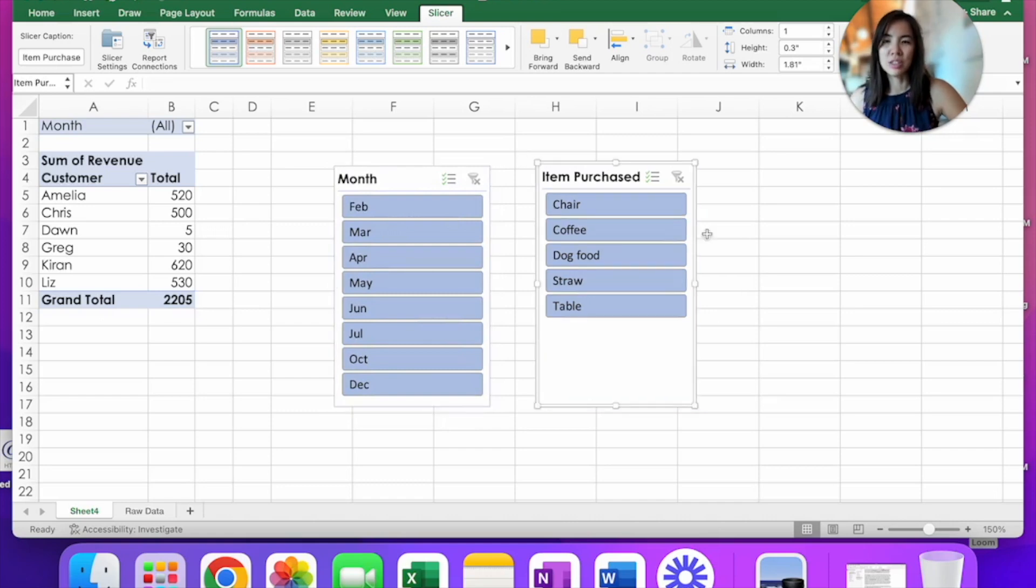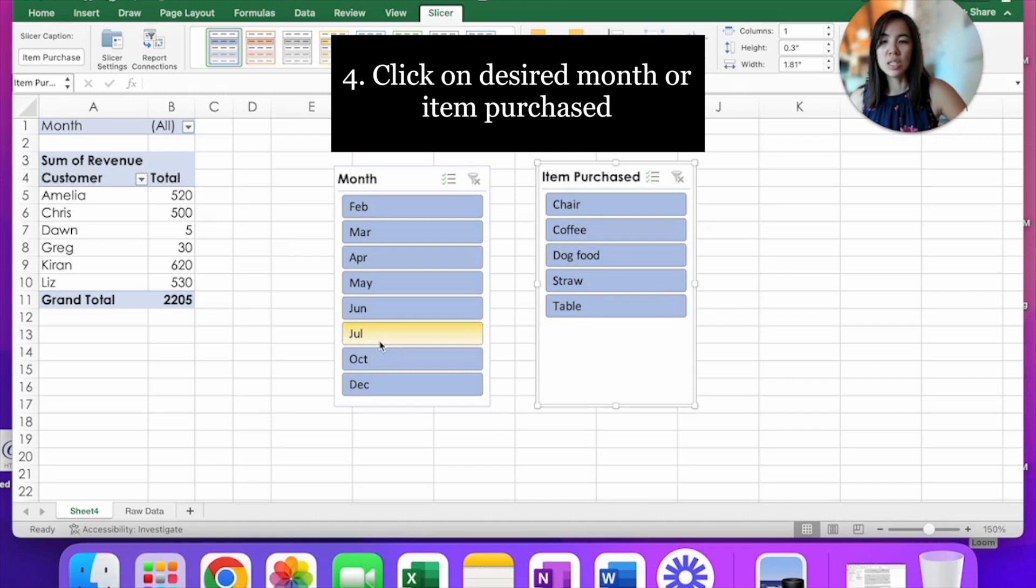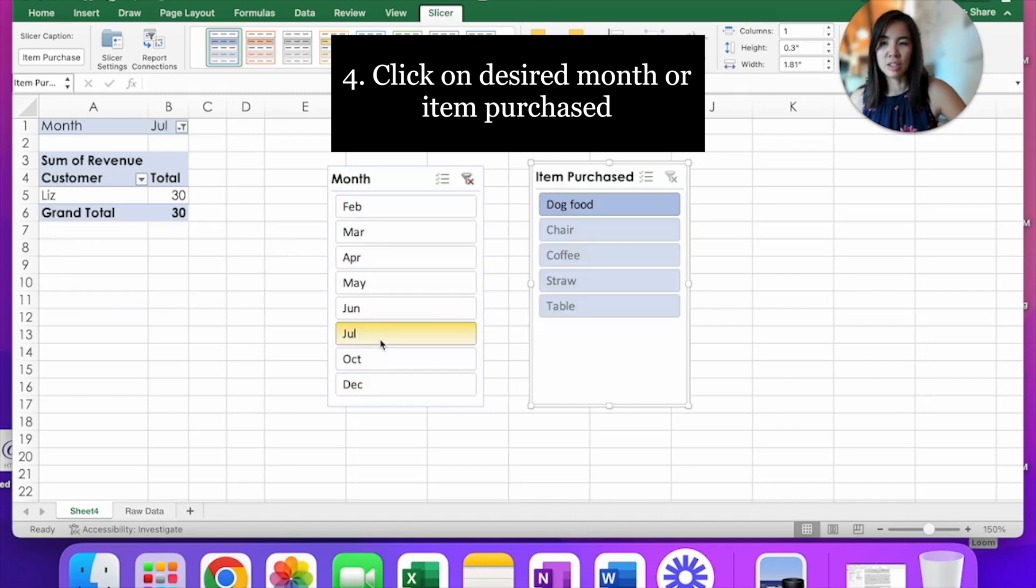As mentioned, slicers serve the same purpose as a filter. For example, let's say you want to know what is your sales for July. You will simply find July here under the month slicer and click on it.